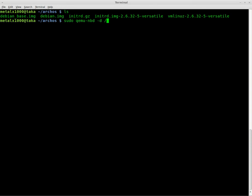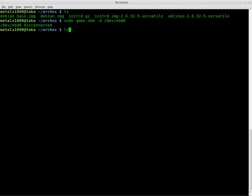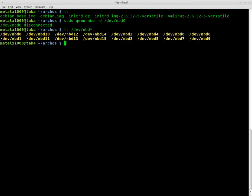If I do dash d, device, and the name of the device that we mounted it to in a previous tutorial, nbd0, it is now disconnected. So now we can list device nbd asterisk. And you can see it still shows all the devices, but it doesn't show the partitions because that image is no longer on that device.